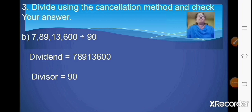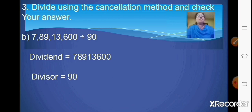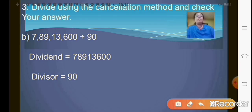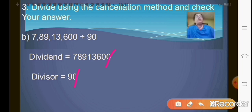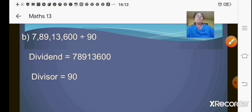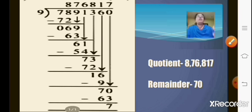Coming to the first sum of this exercise, question number 3. Here the question is: divide using the cancellation method and check your answer. The problem is 7 crore 89,13,600 to be divided by 90. Now in the dividend and the divisor you can cancel 1 zero. Now let us see how the division is carried out — division is carried out by 9 as we have cancelled 1 zero.